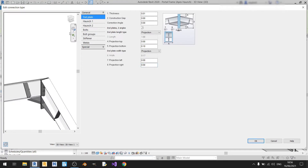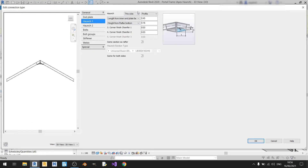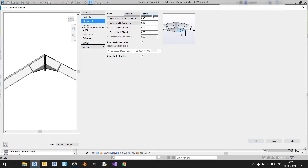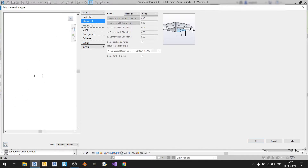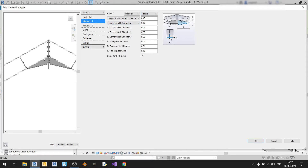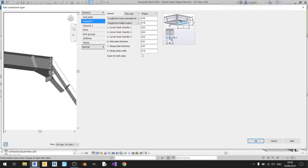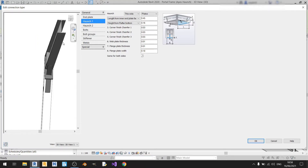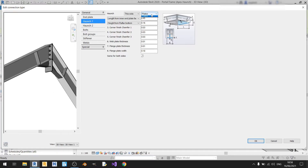Moving on to the haunch connection — go to Haunch 1. There's a drop-down with options: this side, other side, or none. Clicking other side puts the haunch at the top, which is not what we want — we want the haunch at the bottom. Clicking none removes the haunch entirely. For profile, Revit assumes you're using the same section as your roof beam and cutting it to construct the haunch. The plates option creates a haunch from individual steel plates, making it narrower than your roof beam. I prefer to use the profile option.